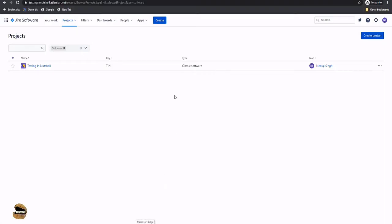To do the same, the very first thing is you'll use your credentials to log in to your Jira instance or Jira account. By default, when you land and log in inside the project for the first time, you will see the default project which was created earlier while creating the account itself. If you want, you can continue using this project, or you can also create a new project at any point of time.